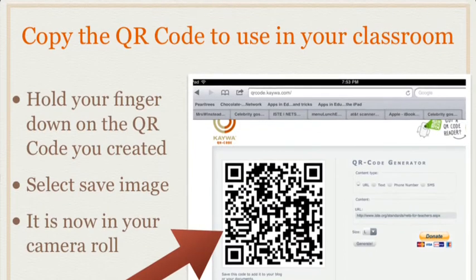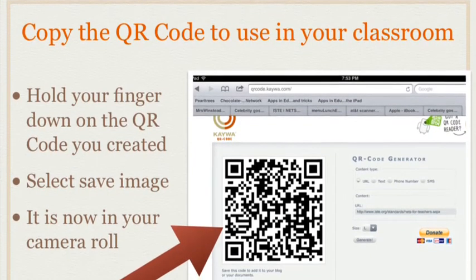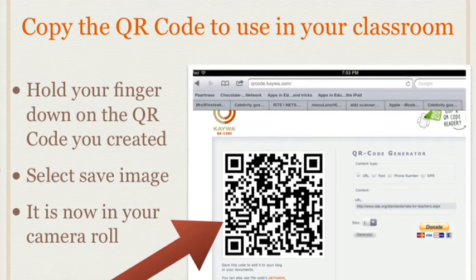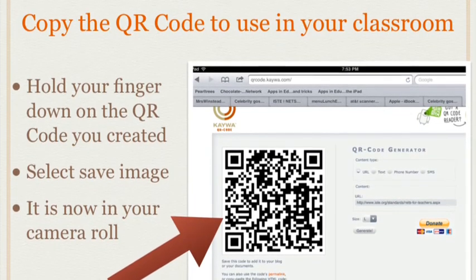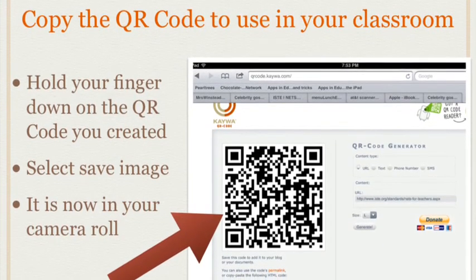You need to copy the QR code you just created. Hold your finger down on the QR code on your iPad screen. Select save image. It is now in your camera roll.